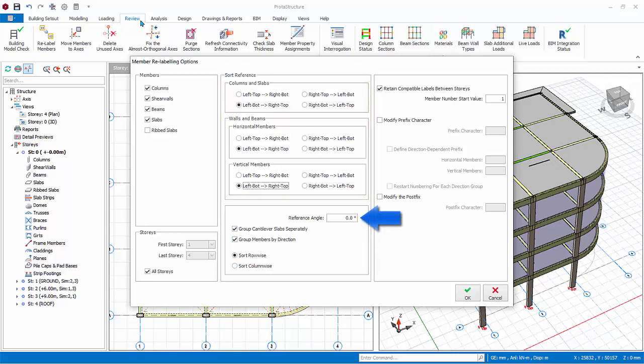Reference Angle is used to identify the direction of the horizontal beams. When reference angle is 0, then horizontal beams are along global x-axis. Vertical members are simply perpendicular to this angle.